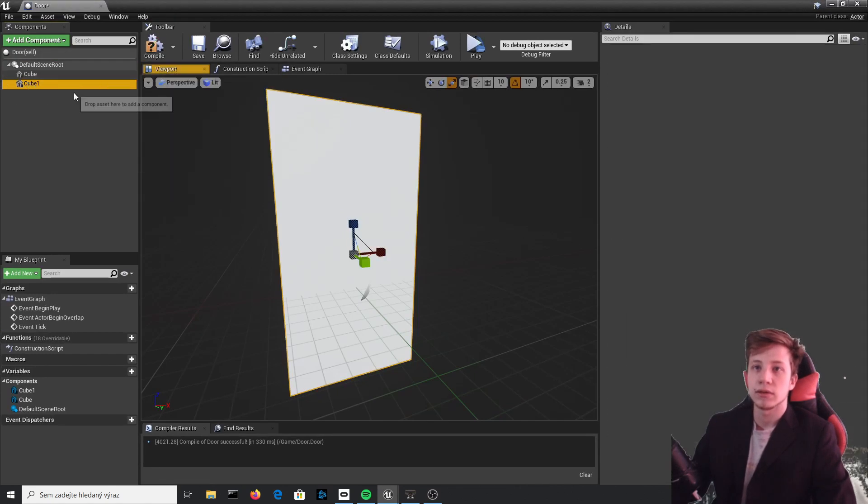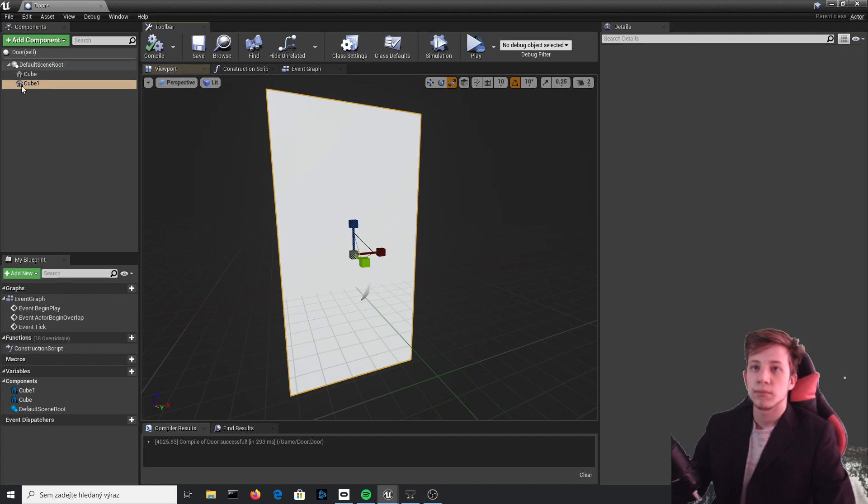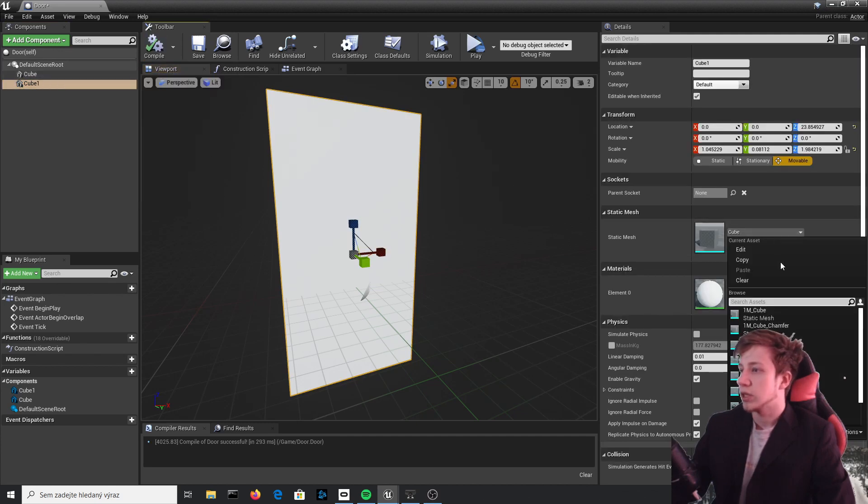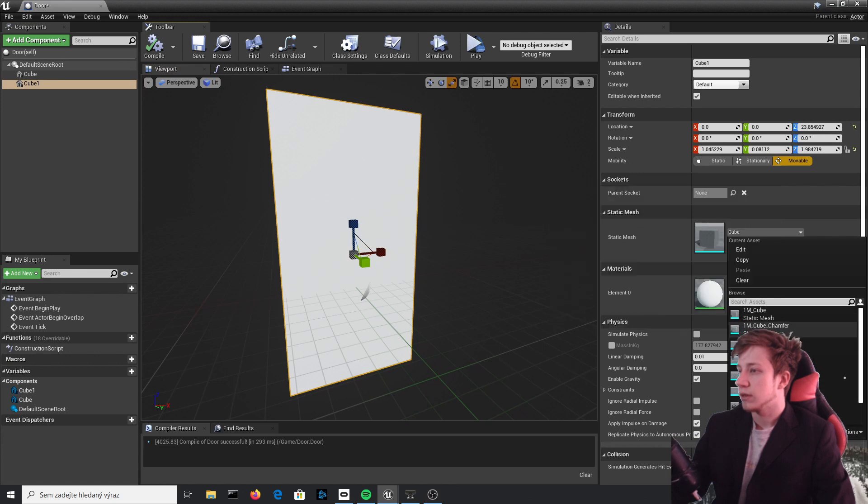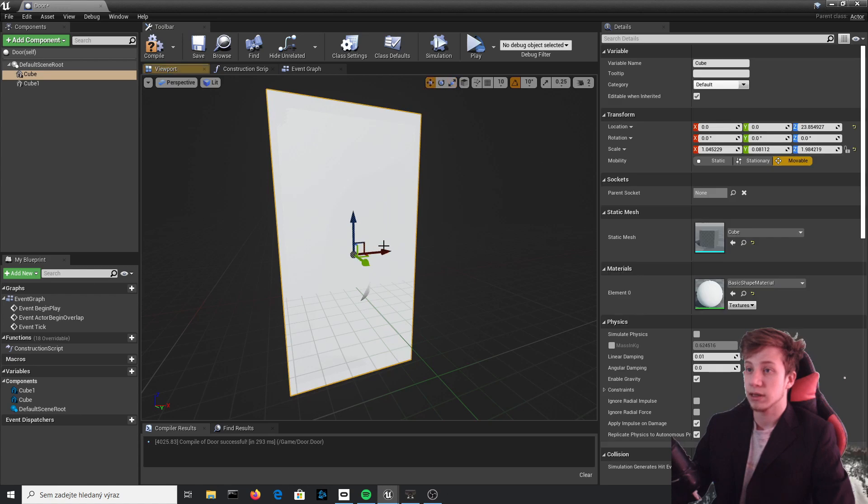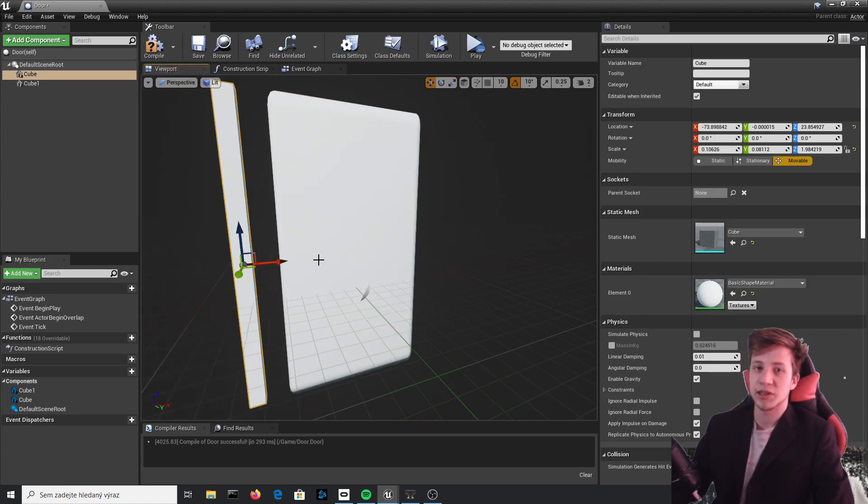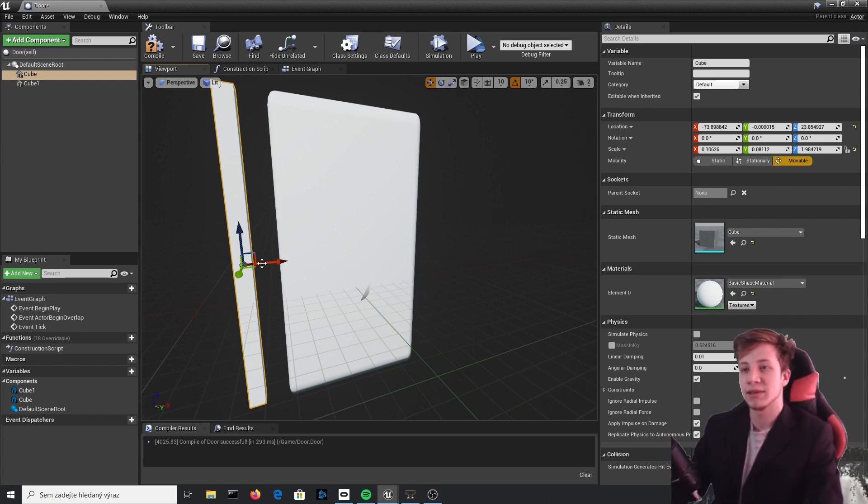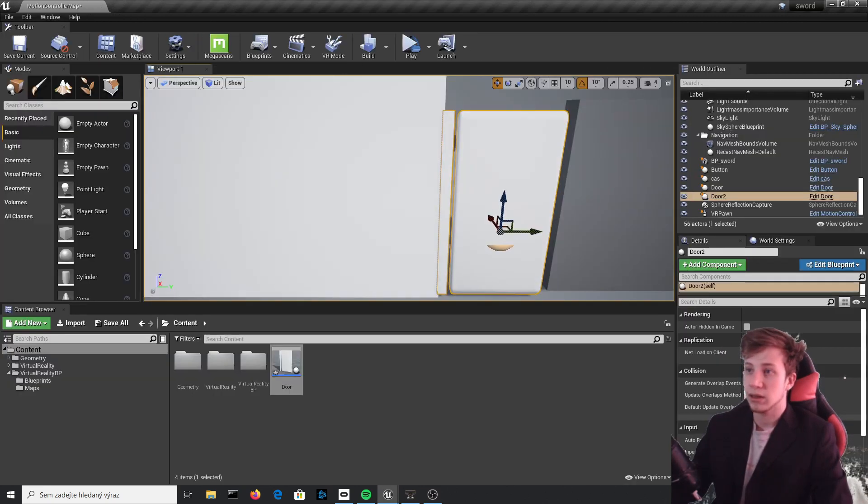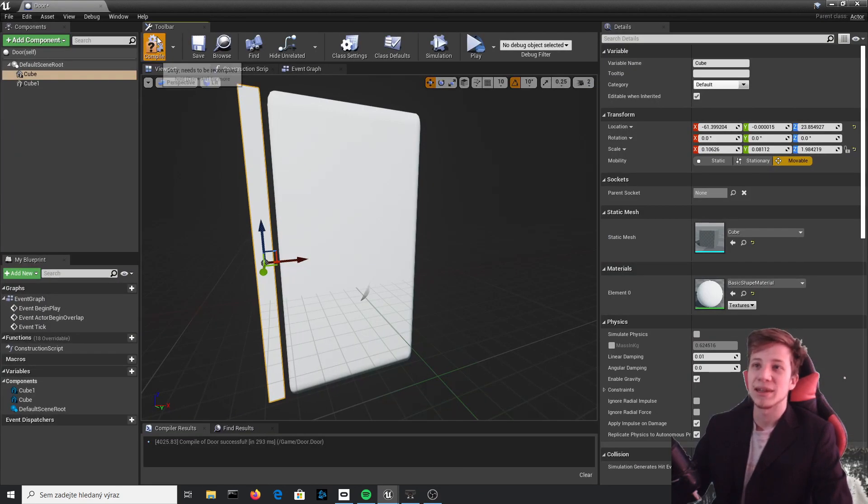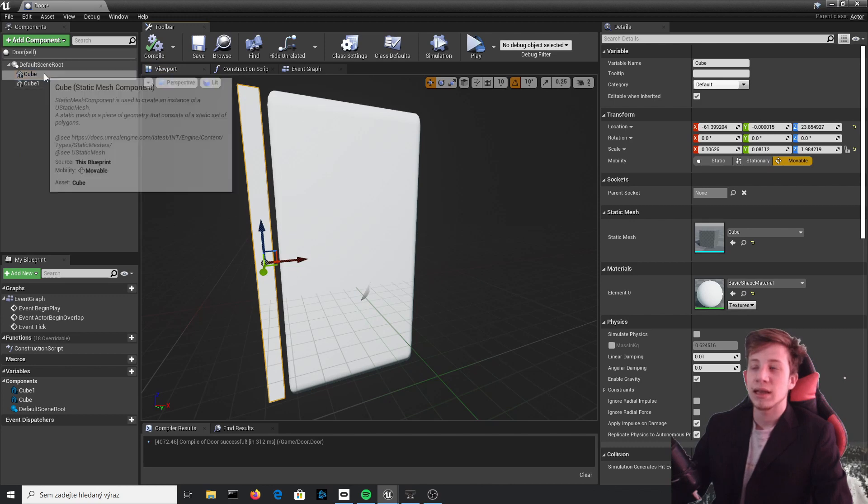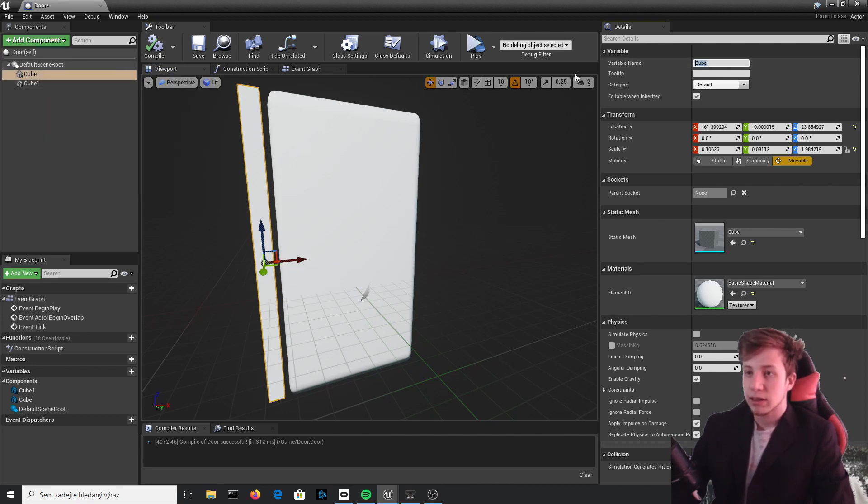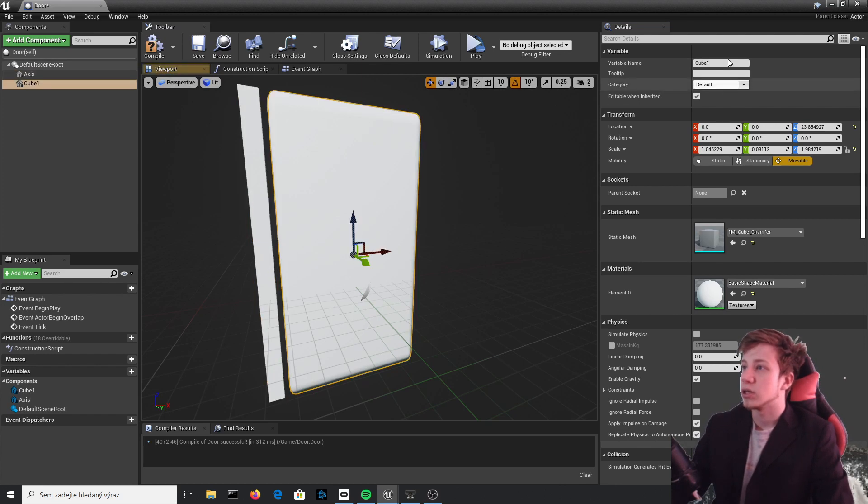Duplicate it, just Ctrl+C Ctrl+V will do. Compile it and let's change this one to something else, for example Cube Chamber, just so it looks a little bit different. Put it on this side so we have some representation of the thing that the doors will rotate around. Now let's rename this because that will make it a little bit easier for us. Let's call this one Axis and this one just Door.